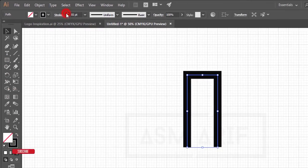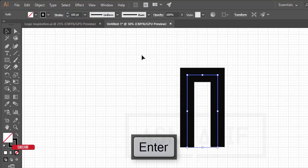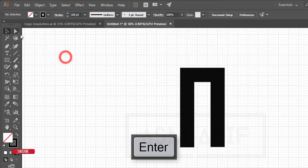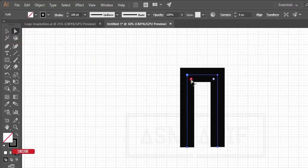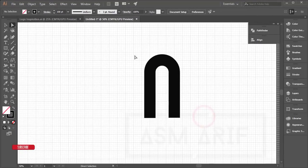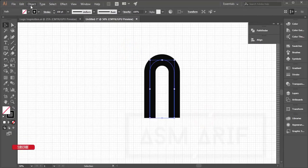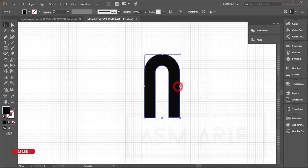Set the stroke thickness to around 50 or 100 — that looks good. Then use the Direct Selection tool to make the corners round. After that, go to Object, then Expand, make sure Fill and Stroke are ticked, and hit OK.